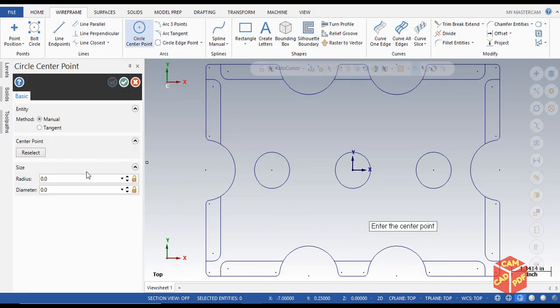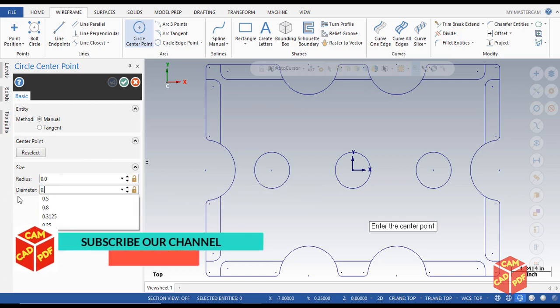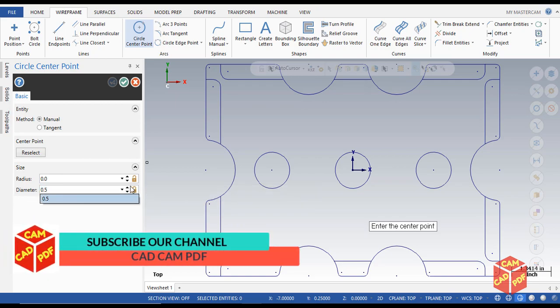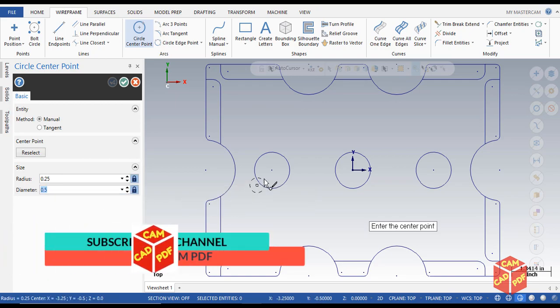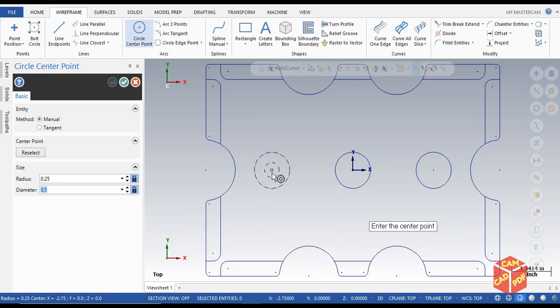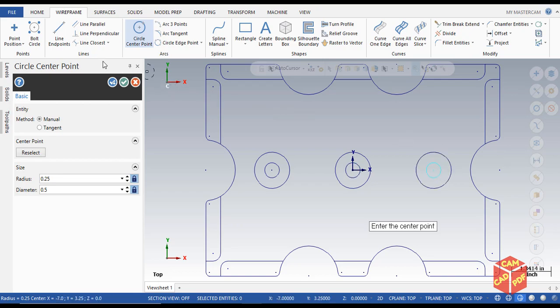Make sure our diameter is half inch, enable lock, and then simply click on the center: one, two, and three. Click OK.